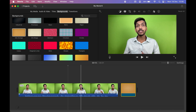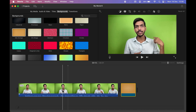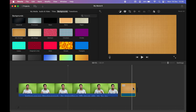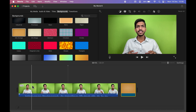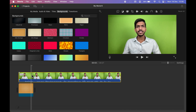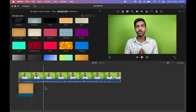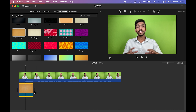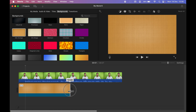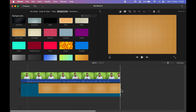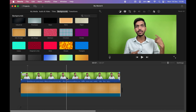Before removing the green screen, make sure the green screen video is on top of your background. Select the video and drag it to the top. The video length is longer than the background, so select the background, hover until you get the two-arrow icon, and drag to adjust its length. Now the background is set and lengths are aligned.